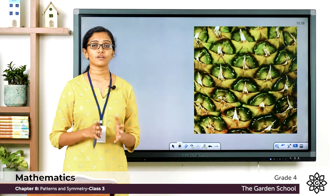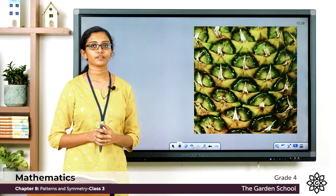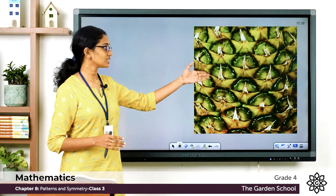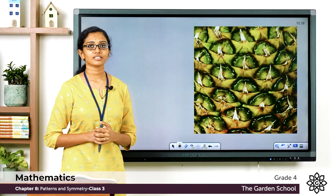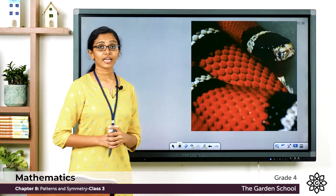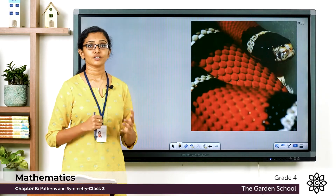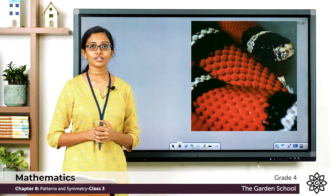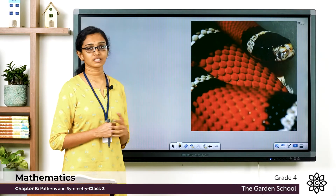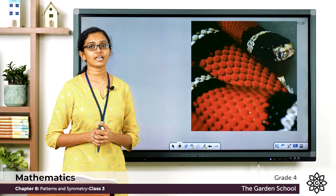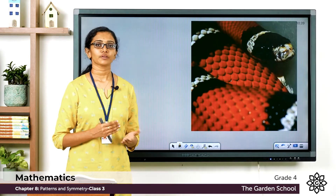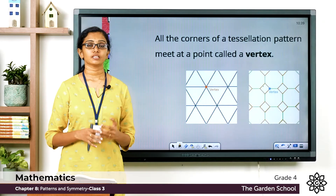So the honeycomb is an example of tessellation that you can see in nature. You can see tessellations in vegetables or fruits as well. This is the skin of a pineapple — see a beautiful design there, that's also an example of a tessellation in nature. The scales of a snake — see how the scales are arranged to form a beautiful pattern — is also an example of tessellation in nature.